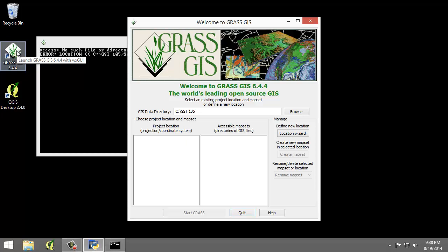This will open the Welcome to GRASS GIS window and possibly a command prompt. You can ignore the command prompt for this exercise, but we'll use this Welcome window to create our new location.